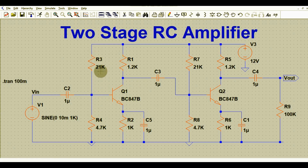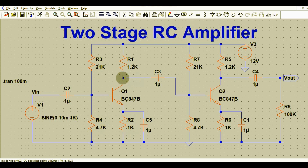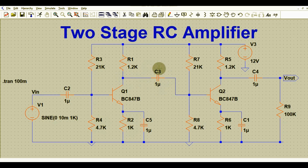The voltage divider bias resistors are R3 = 21 kΩ and R4 = 4.7 kΩ. The output of the first stage BJT RC amplifier is taken here, and we have a coupling capacitor C3 connected at the output with a value of 1 microfarad.